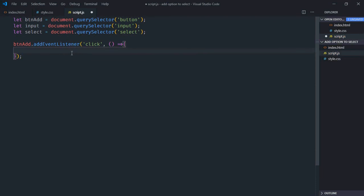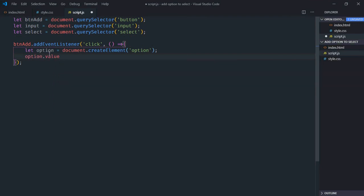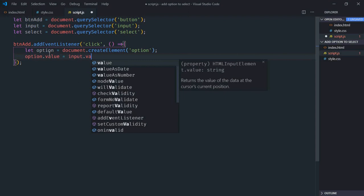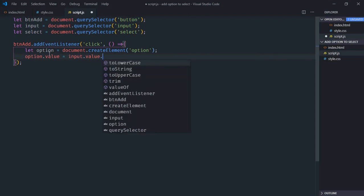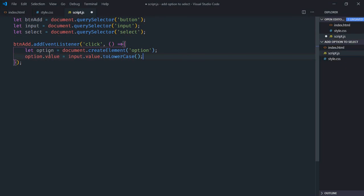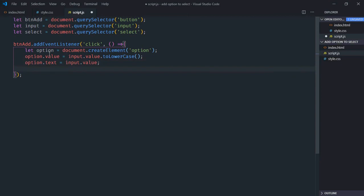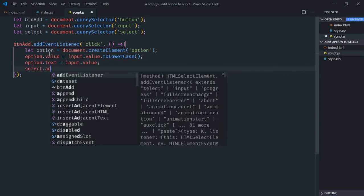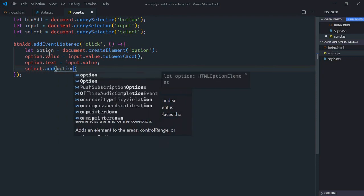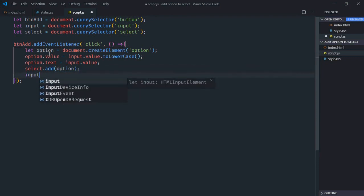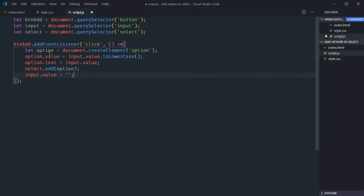On the click of this button we will create an option element and add it to the select element. So let's make a variable called 'option' and create it using document.createElement. We need to provide a value from input.value in lowercase. The text will also come from input.value. Then we'll add it to the select element using the add method, provide the option, and reset the input value to an empty string.